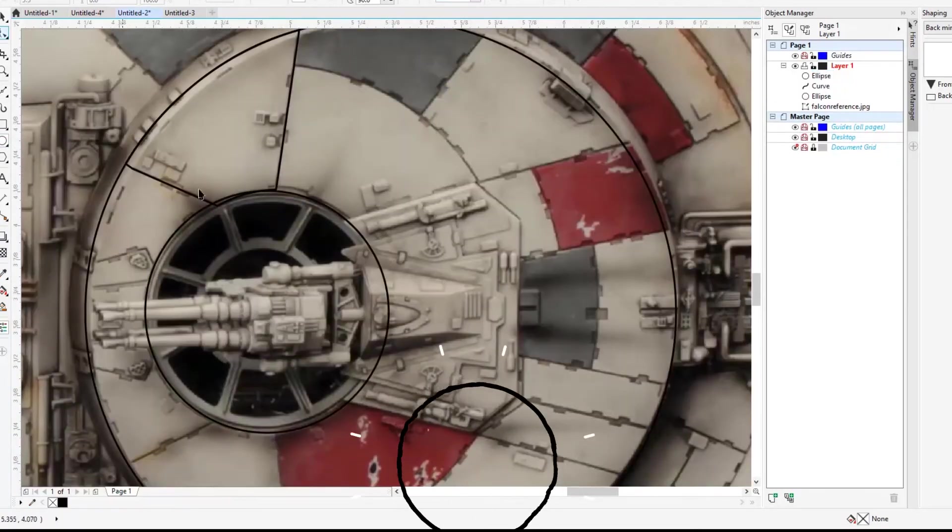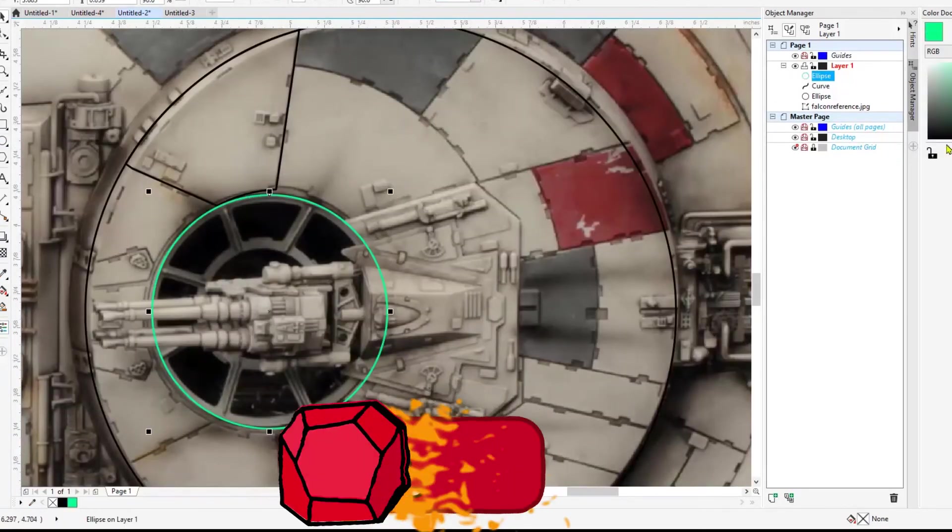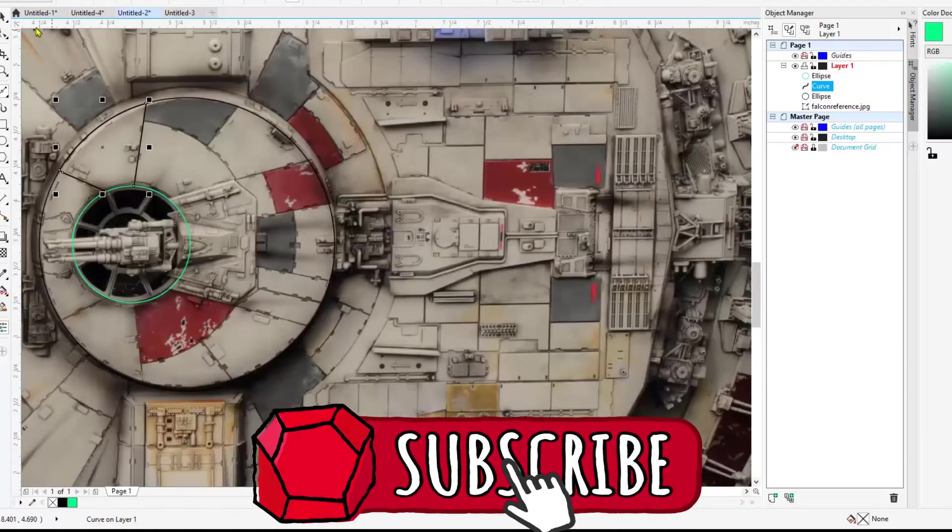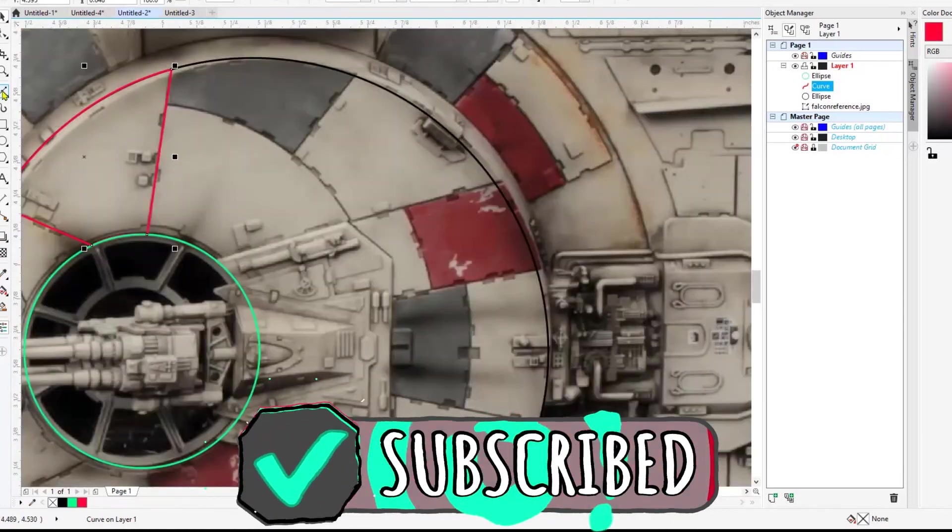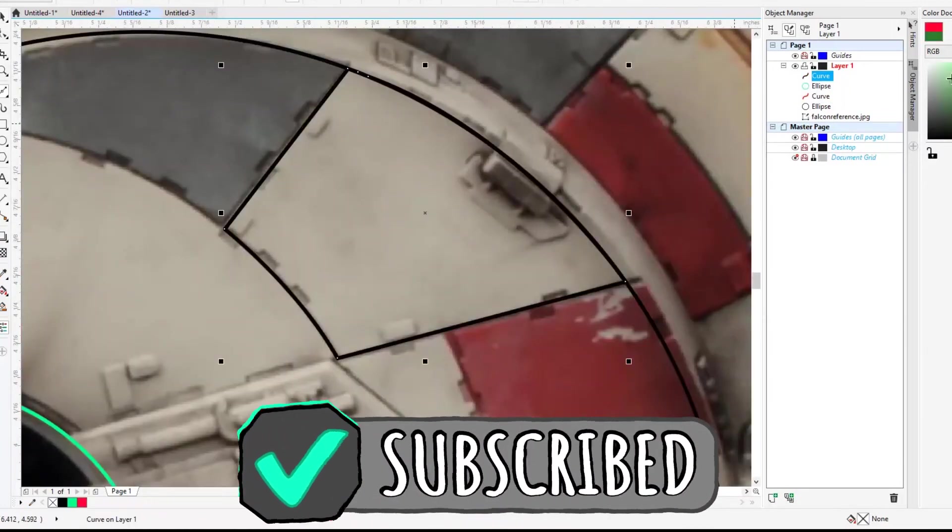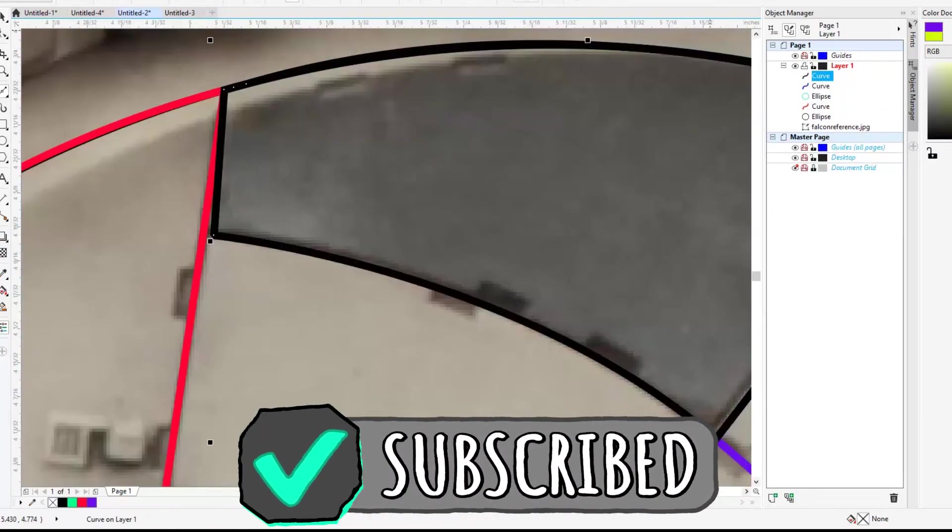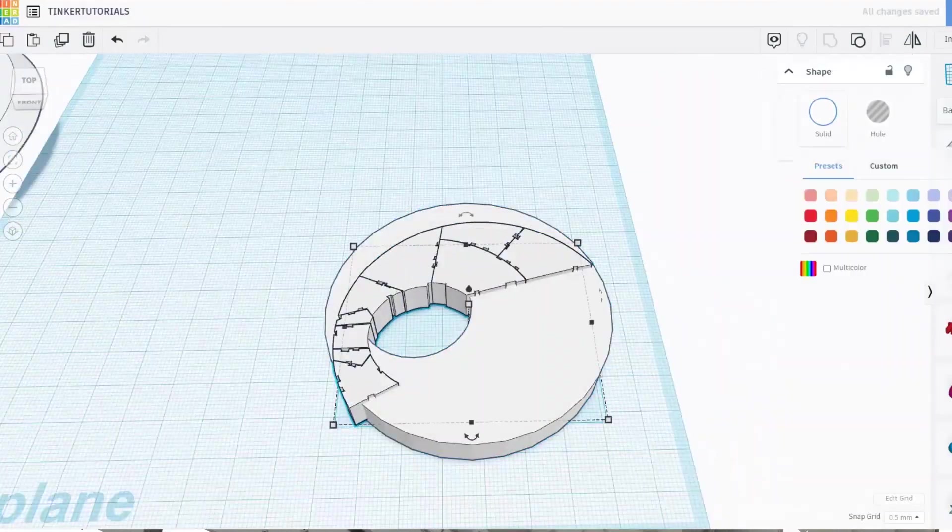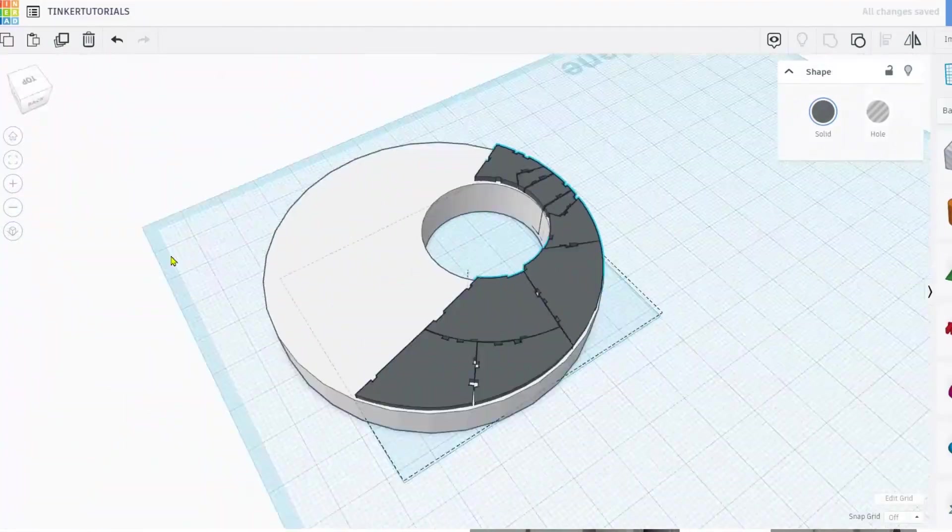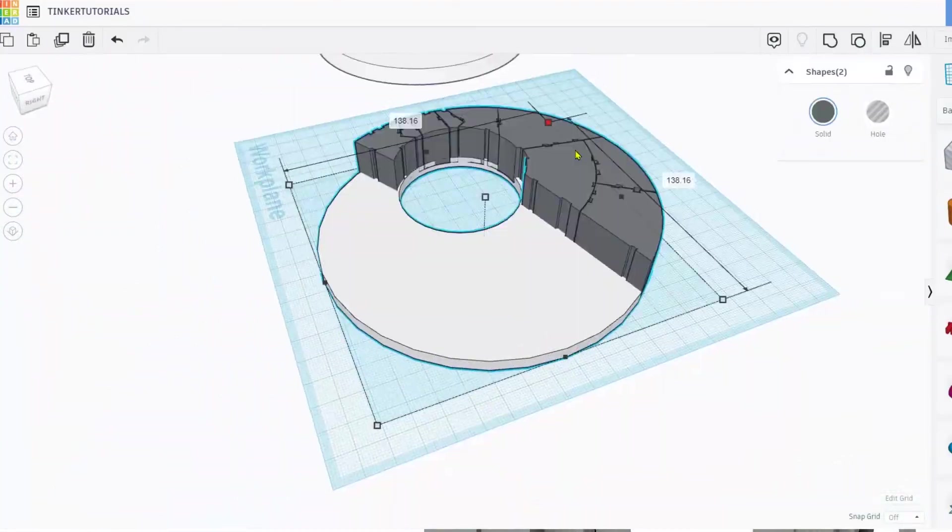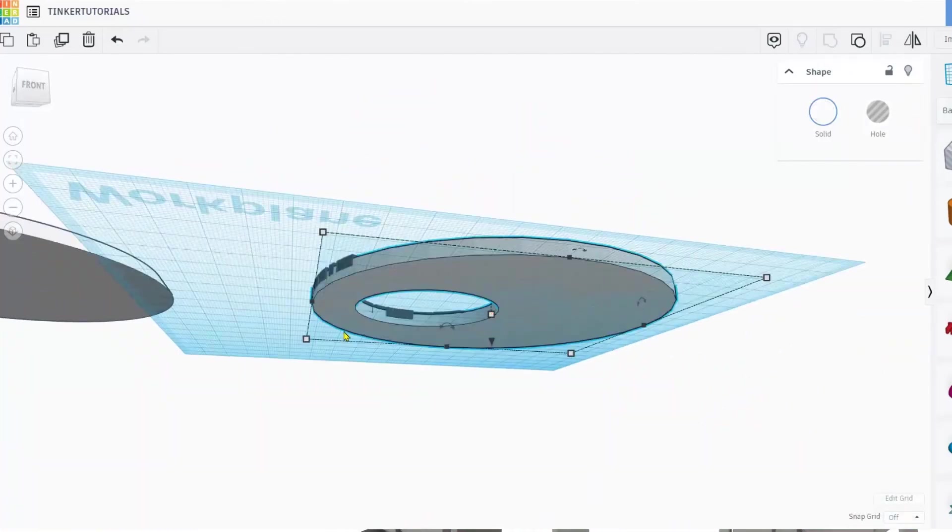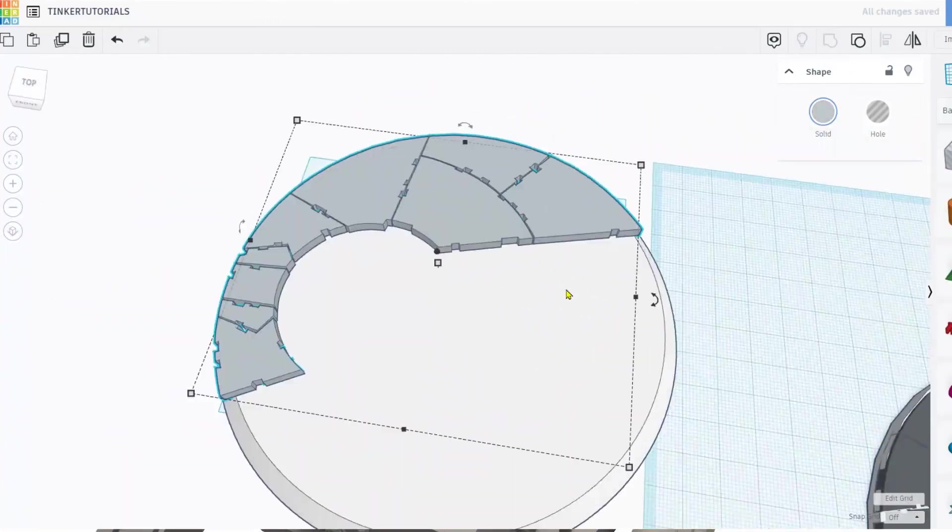Thanks for watching this series. Feel free to leave a suggestion for future content in the comment section. If you find these tutorials helpful, consider hitting the like and subscribe button and hit the bell icon to be notified when future content goes live. Thanks for watching.